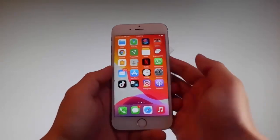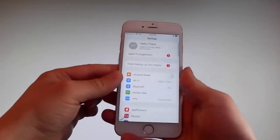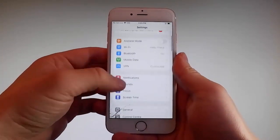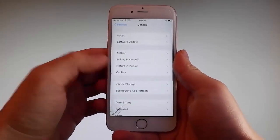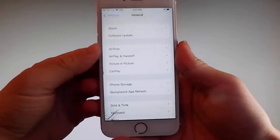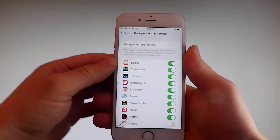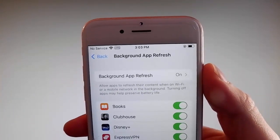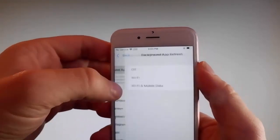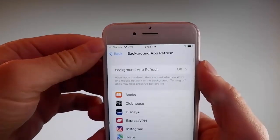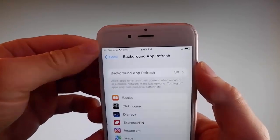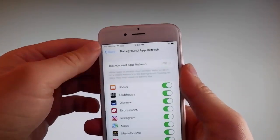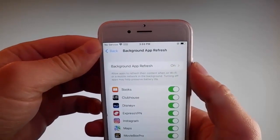So without further ado let me start by showing you all the things that you need to do, because there are a couple of settings that you need to change on your phone just to prepare it for the installation of Uncover and the jailbreak. Firstly, go to general settings and then find background app refresh on your phone and make sure that background app refresh is turned on. If it says background app refresh off, you need to simply tap on it, then tap on Wi-Fi and mobile data to turn it on. This is the first setting that you need to change.